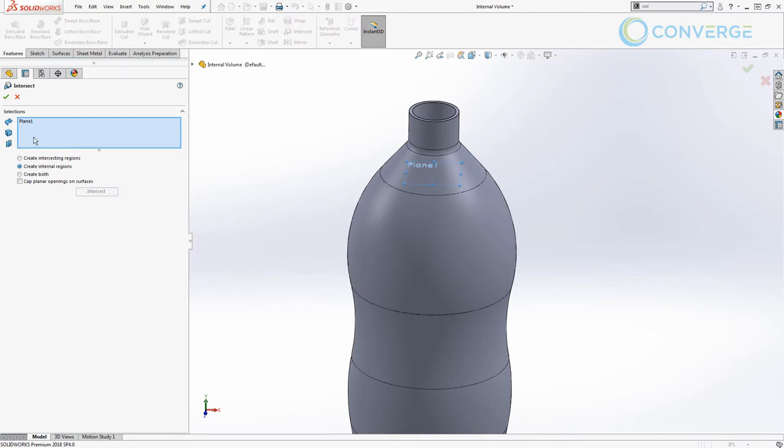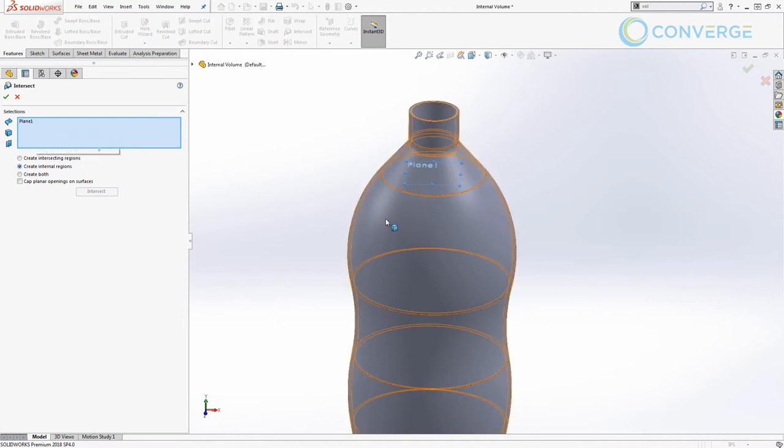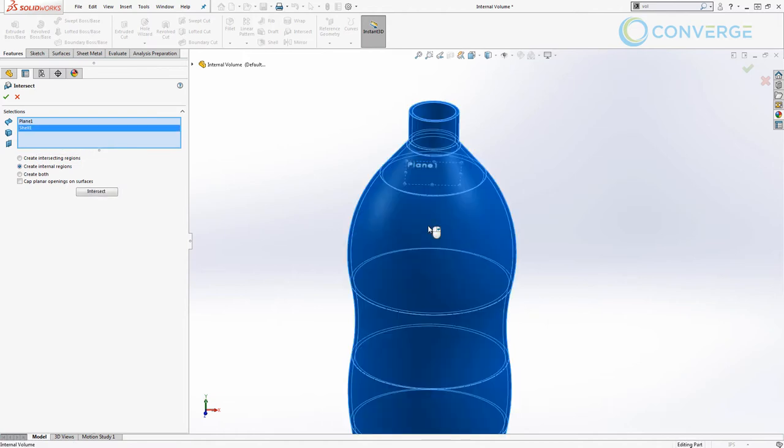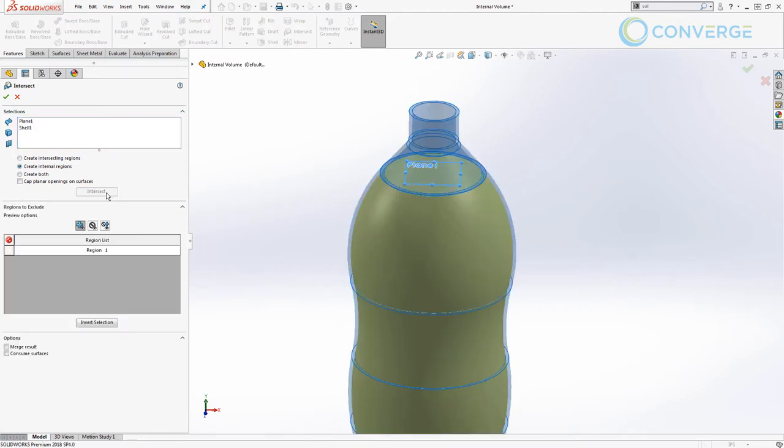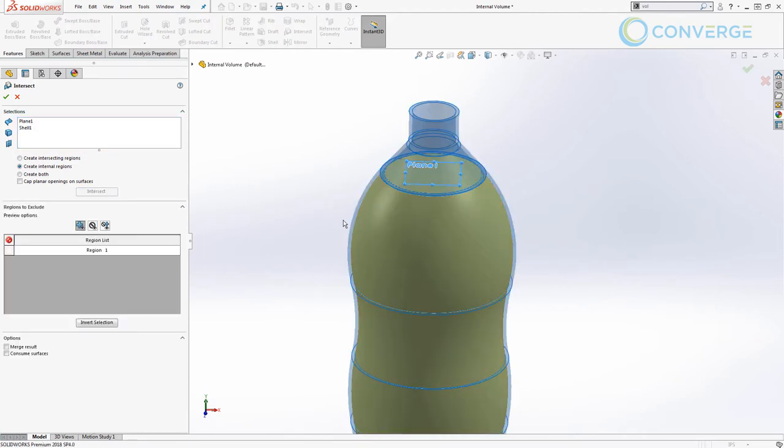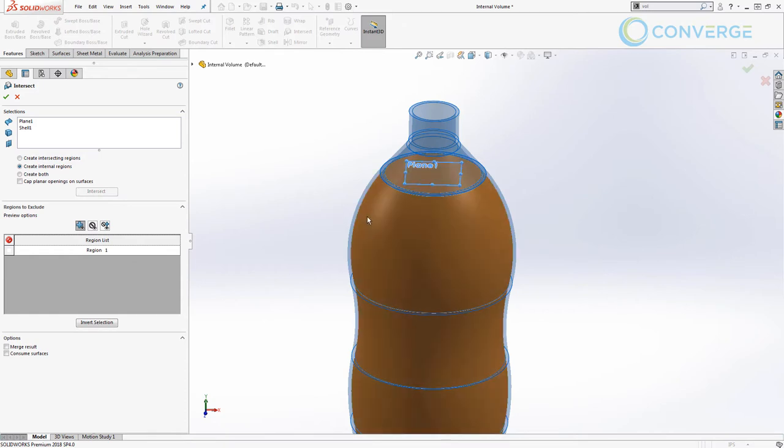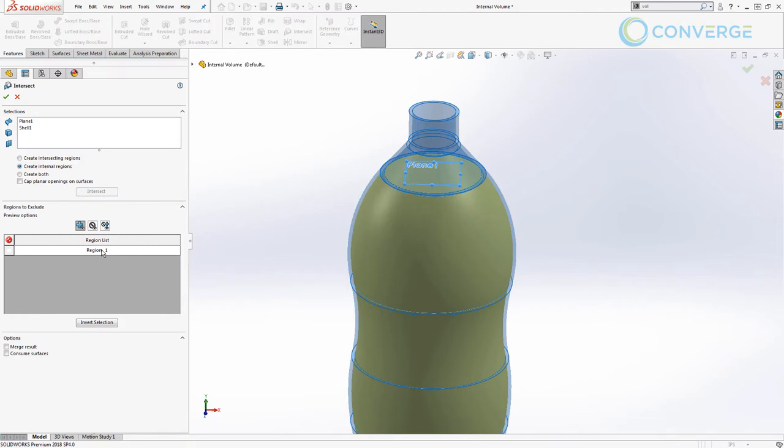Already we have plane one selected because it was still selected after creation. I'm simply going to select the bottle and use the intersect option. We can see a preview on the screen of this yellow region that turns orange as I hover the cursor over it. This is region one, and there's really only one region created here. If we selected multiple surfaces and solid bodies and planes, we might have multiple options.